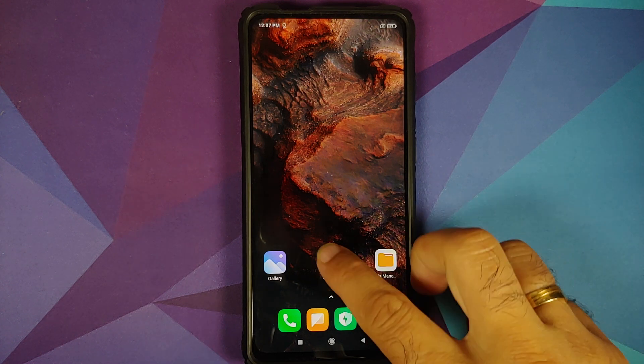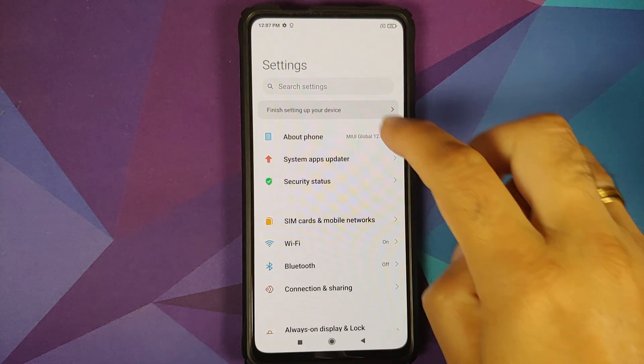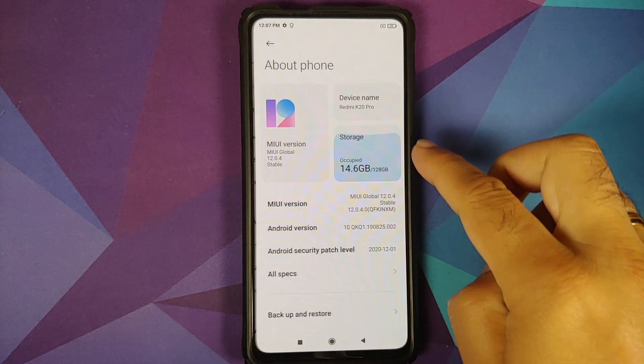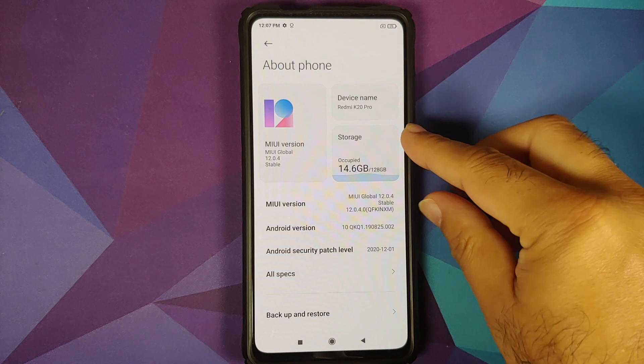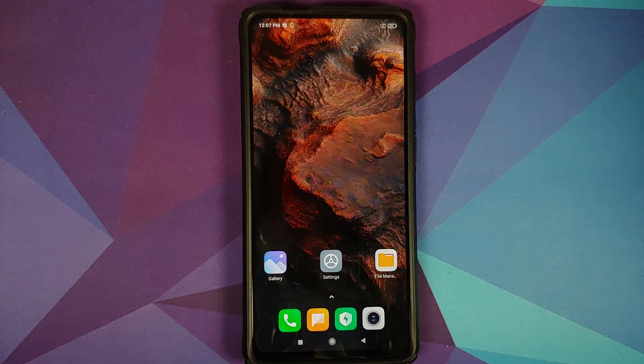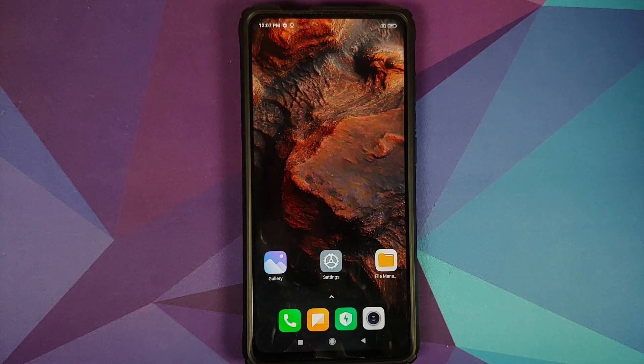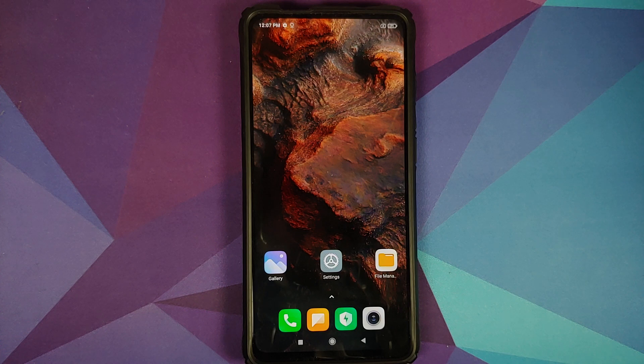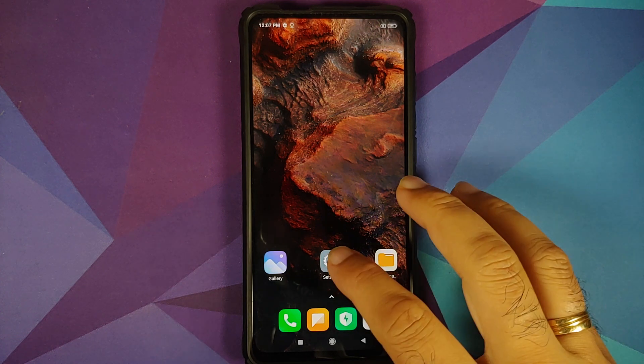Now as you can see I do have the Redmi K20 Pro which is running MIUI 12 based on Android 10. However the process will remain the same even if you are on a custom ROM based on AOSP.